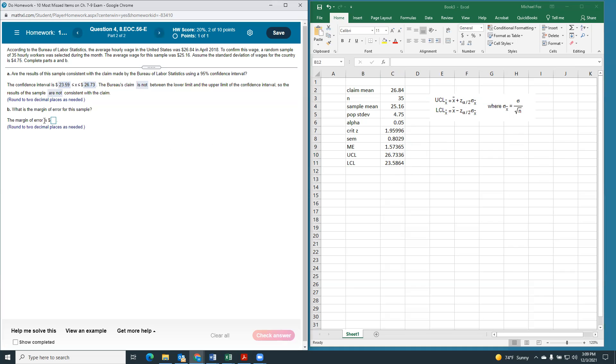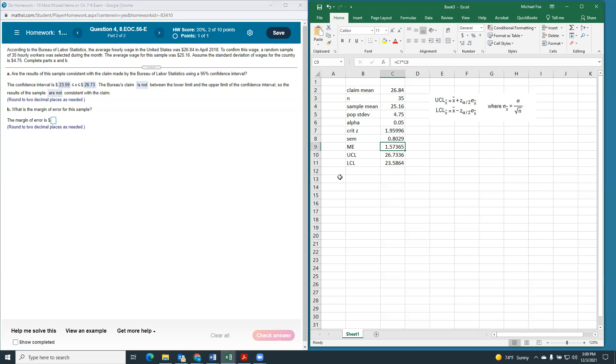Our margin of error, well, we already figured it out. If we hadn't, all we would have to do is multiply critical Z times standard error of the mean, but we got it right there as $1.57.